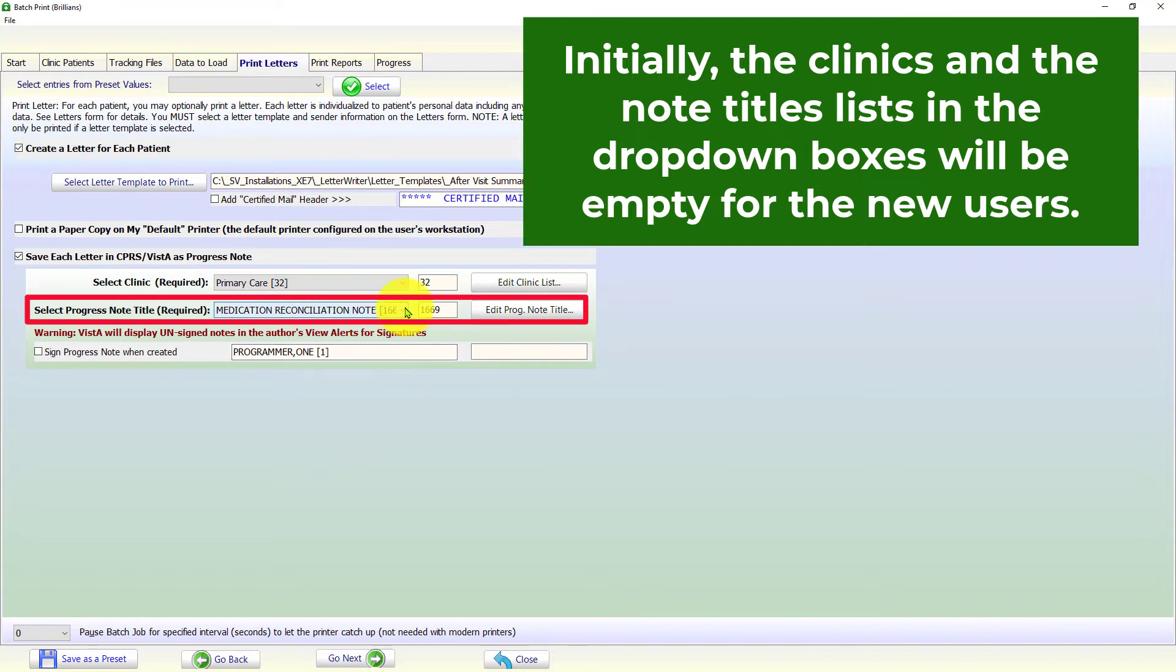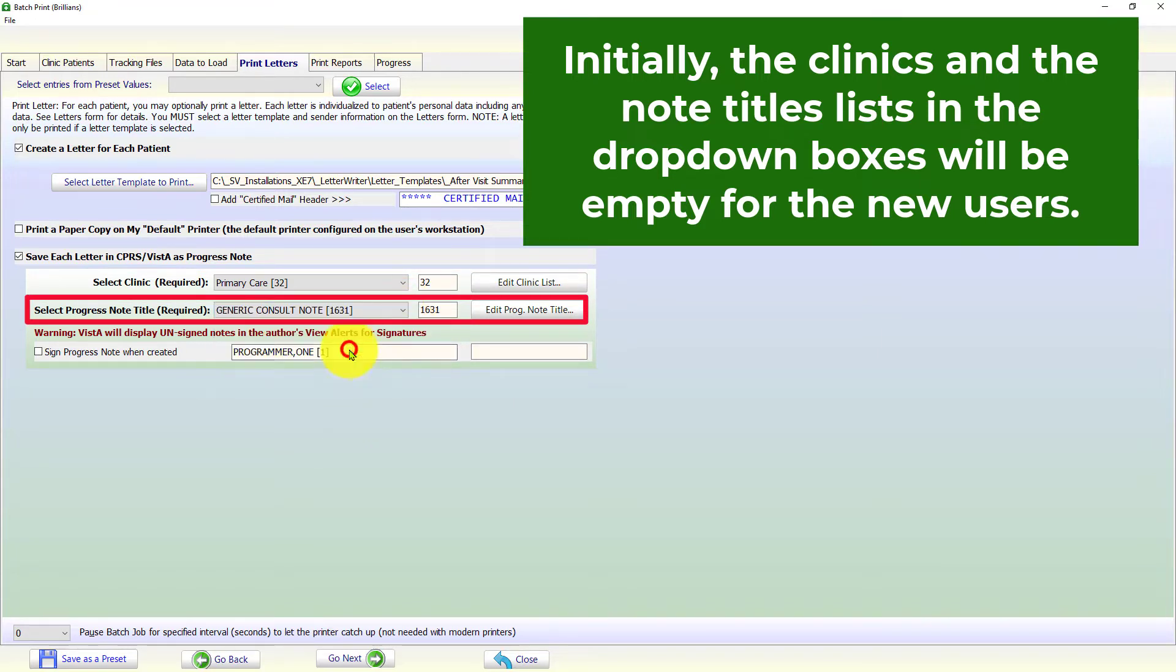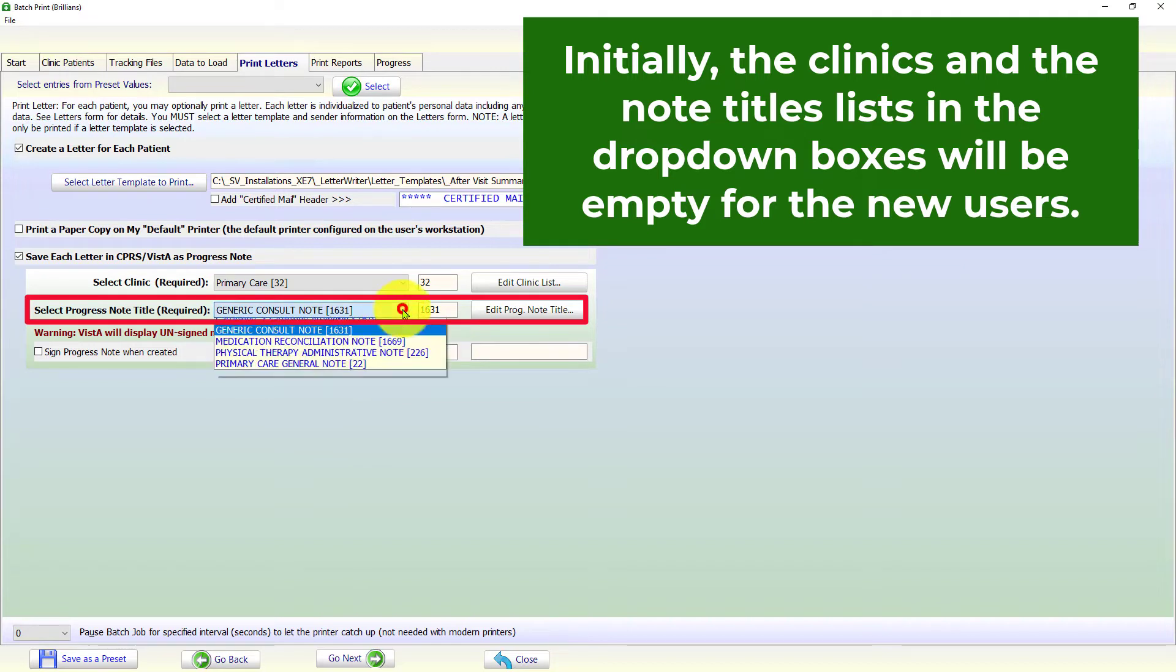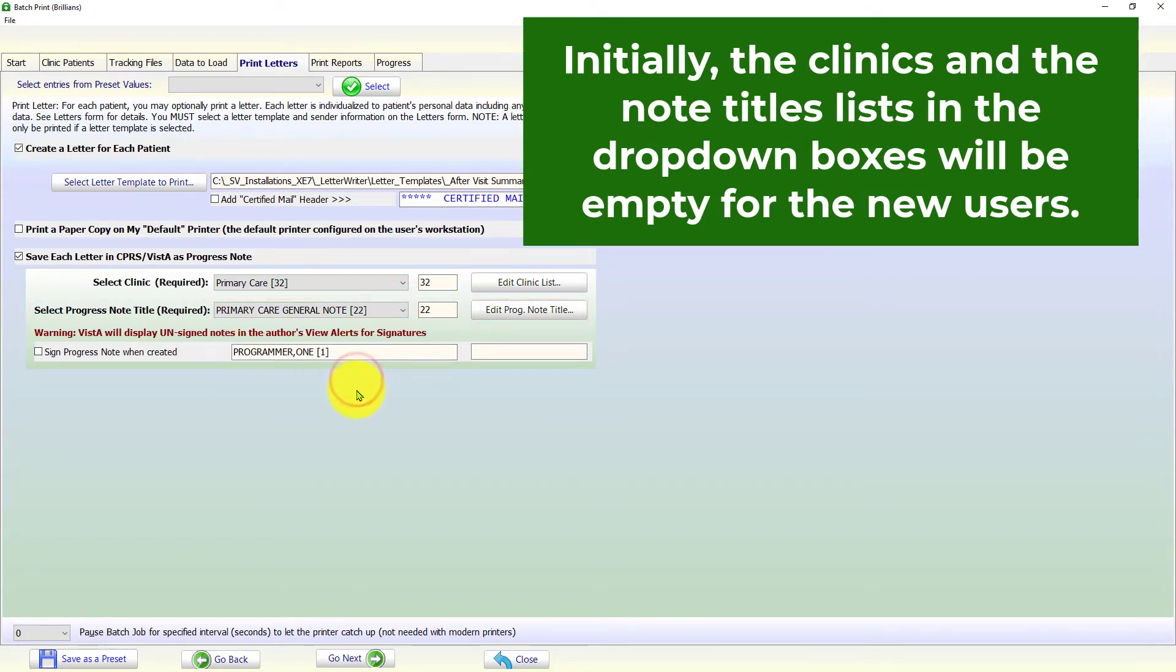Similarly, please select a progress note title from the drop-down box. If the progress note title is not in the list, it can be easily added using the button.